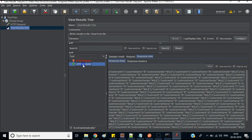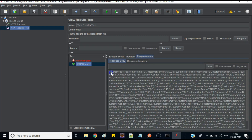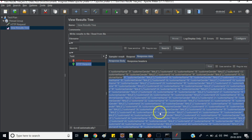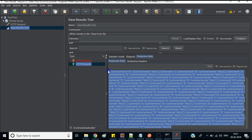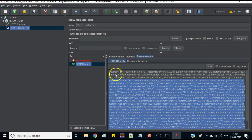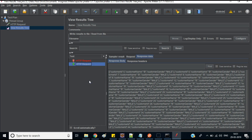This time the result shows success. You can see the sample result, the request details, and the response data — customer IDs and customer email addresses. With JMeter we can easily test our RESTful services and check API performance along with load and other parameters.